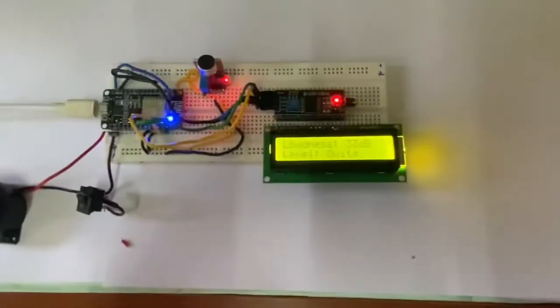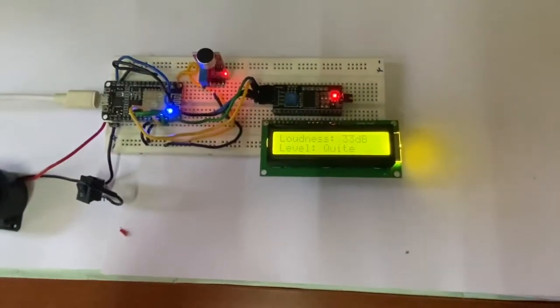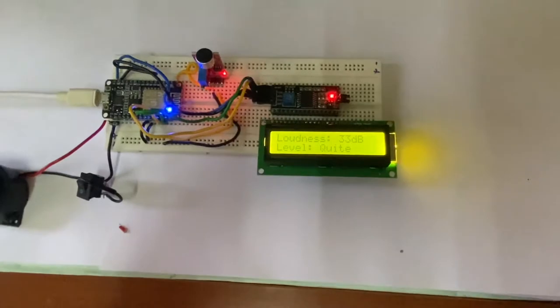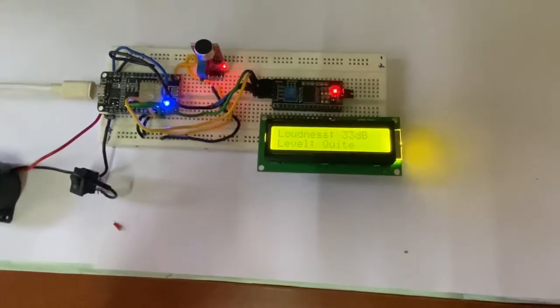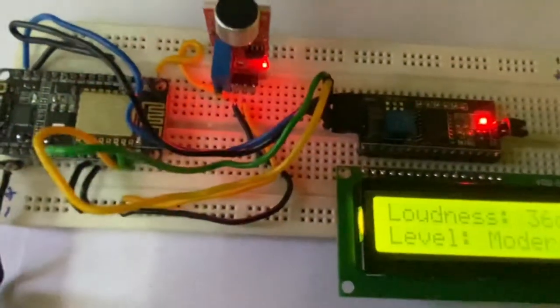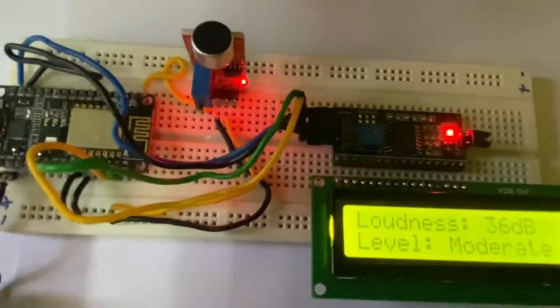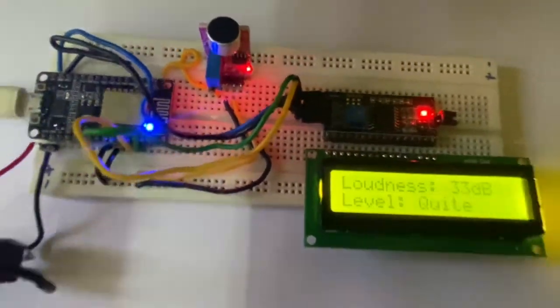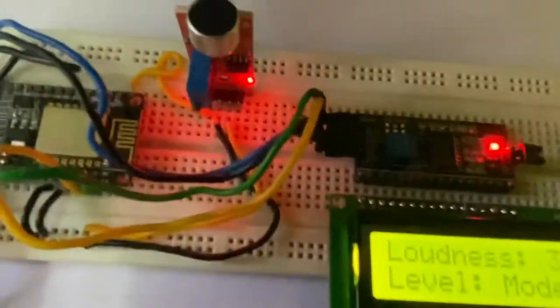Now you can notice there is very less noise, so it is quiet. When I am going near and speaking with high speed, you can see it shows moderate.